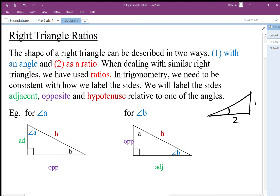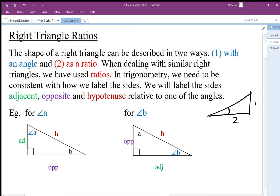We have used ratios in the past, and we're going to start with ratios again. What we're going to do differently now is consistently label the sides the same way, so there's no confusion. This is what trig is all about — labeling the sides in a specific way. We're going to label the sides as adjacent to some angle. For example, if we talk about angle A, the side adjacent to angle A is this side here.